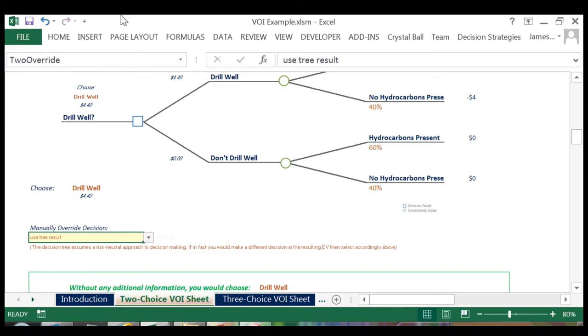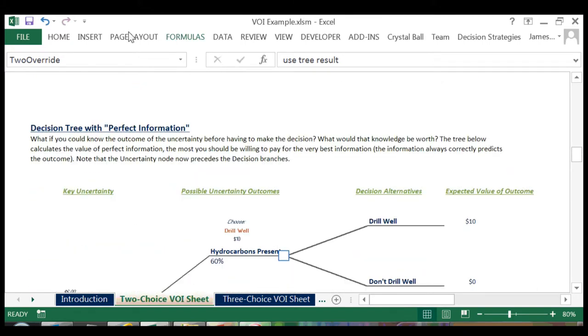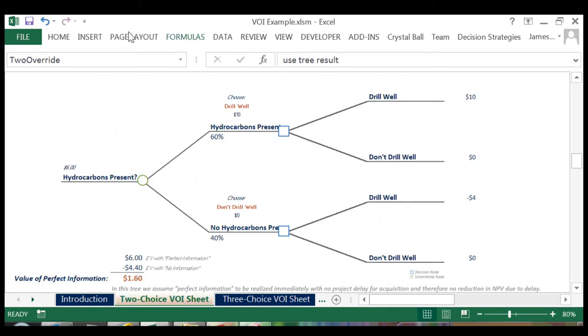The next step is to figure out the value of perfect information. If we could somehow know, without error, what the outcome of our uncertainty would be, what would that information be worth? To do this, we first flip the tree around, now placing the uncertainty node in front of the decision nodes.